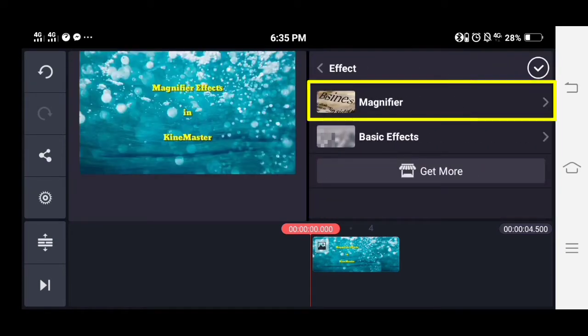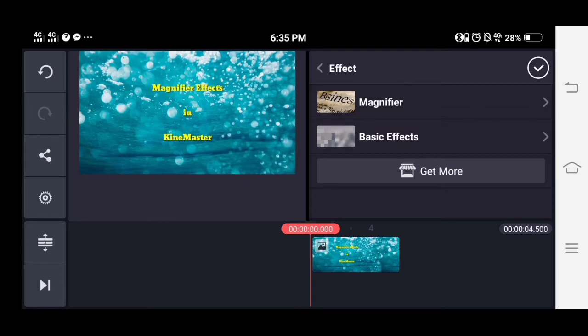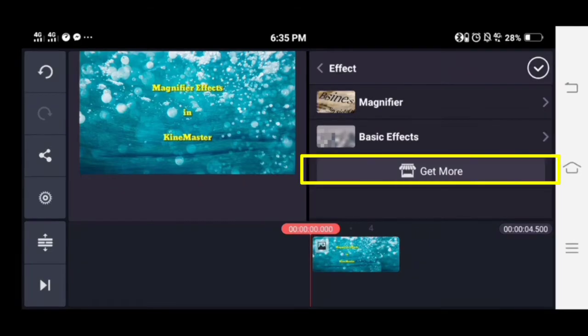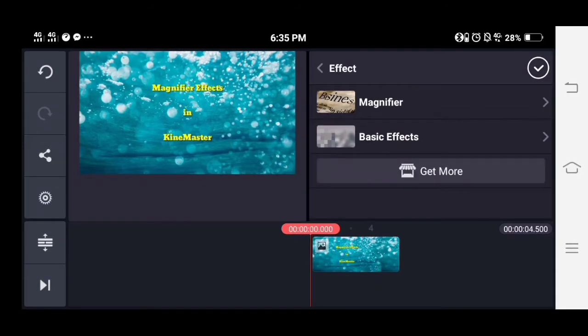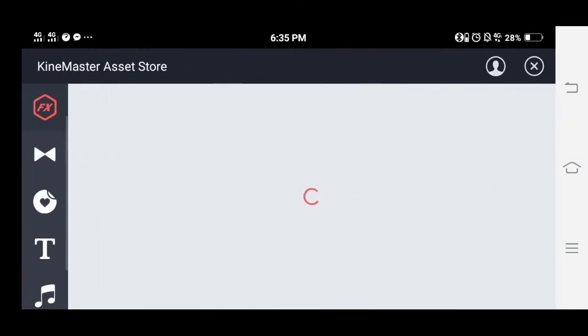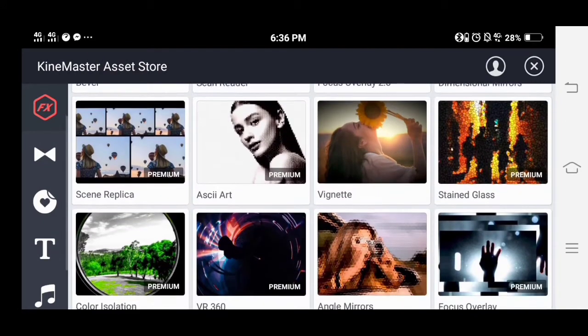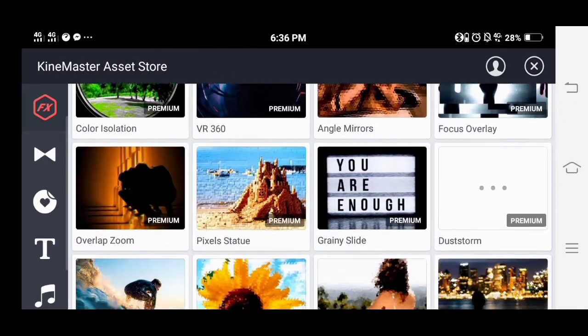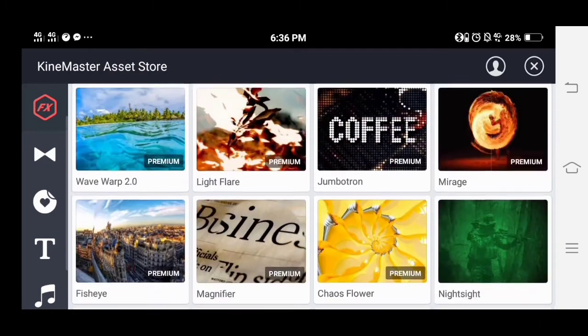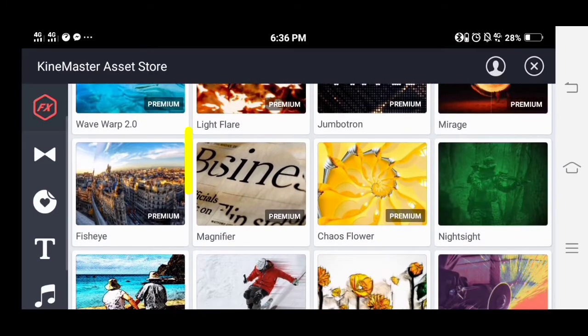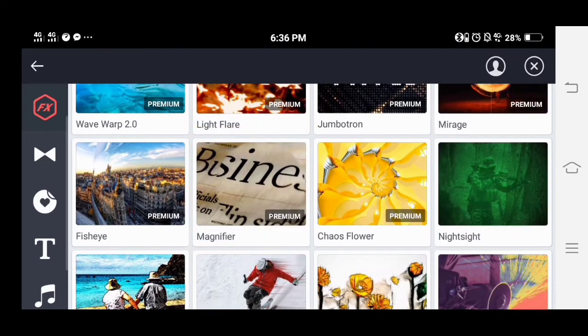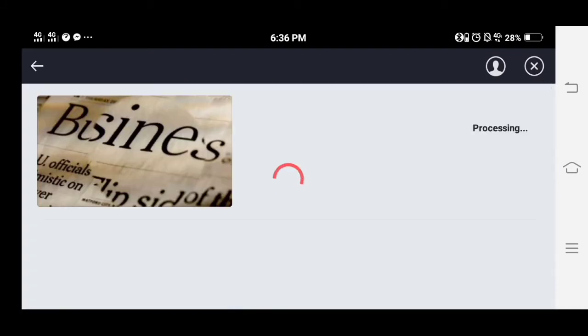To add this, tap the KineMaster asset store. Make sure you have internet connection. Select the effect assets category, look for the magnifier, select it and click install.